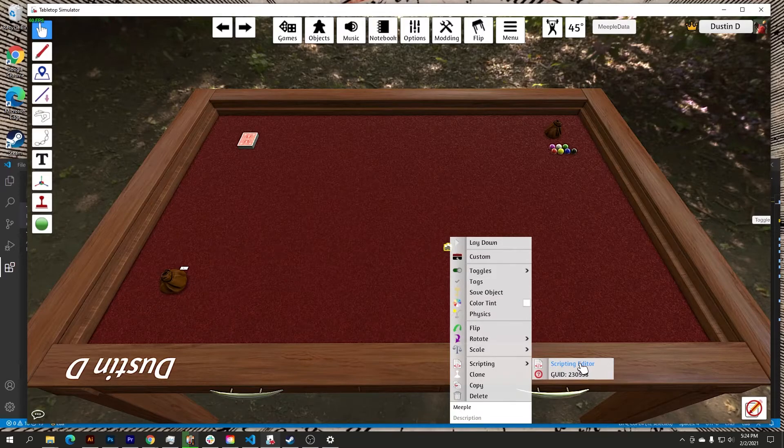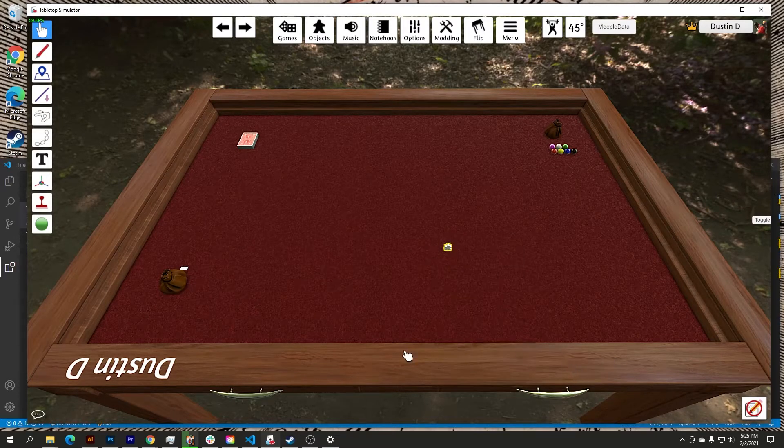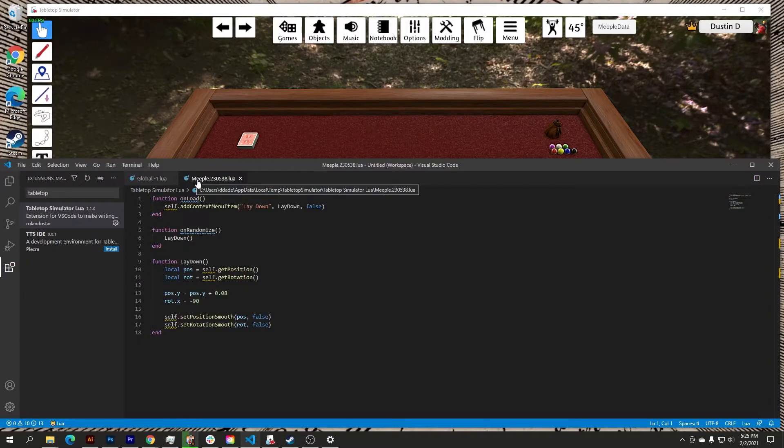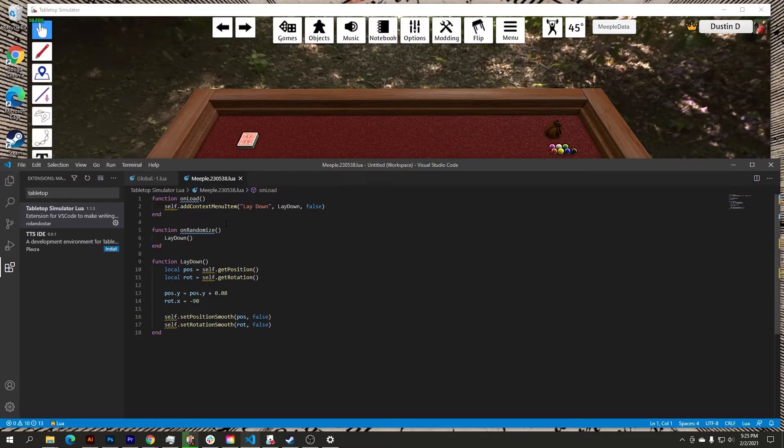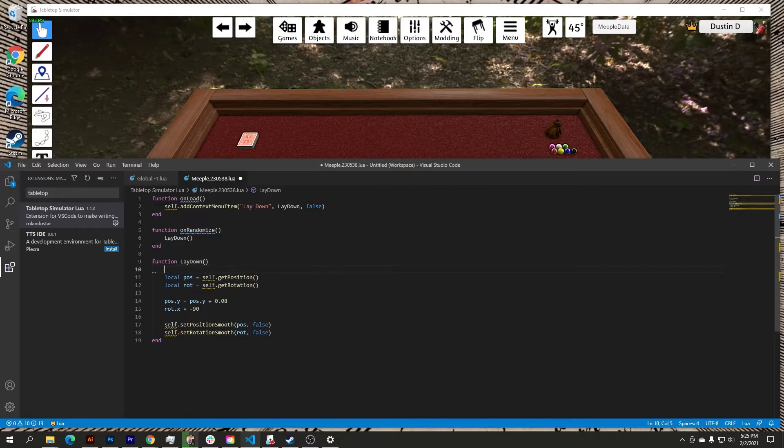But in this case I'm going to want to edit just the meeple code itself. So scripting editor, go back here, and now I'm in Visual Studio and you can see it open a new tab meeple with the GUID in it. And you know I am working with the code with that. So I want to make a quick edit, I have a little function here that when you hit R...